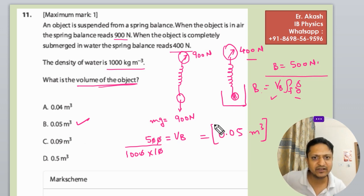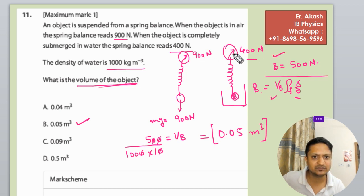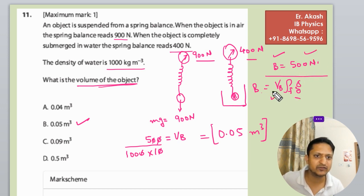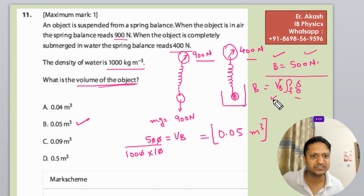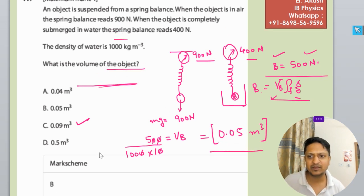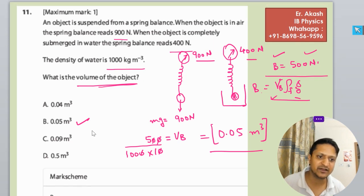So basically what we have done: we first calculated the buoyancy force, which is the weight in air minus the weight when fully submerged, giving 500 N. Then we used the formula for buoyancy force, F_b = V_b × ρ_fluid × g, and solved for V_b. The mark scheme confirms that B is the right answer.